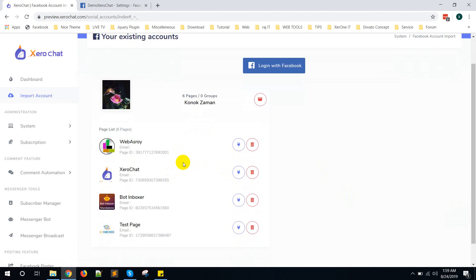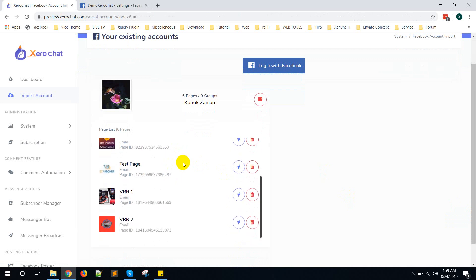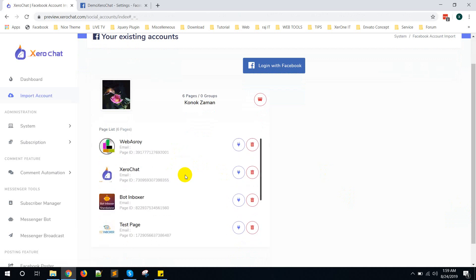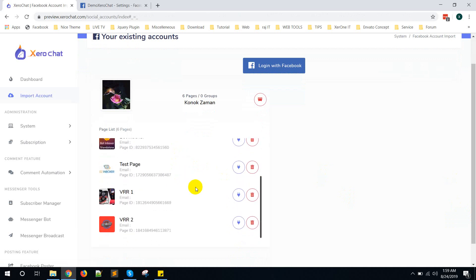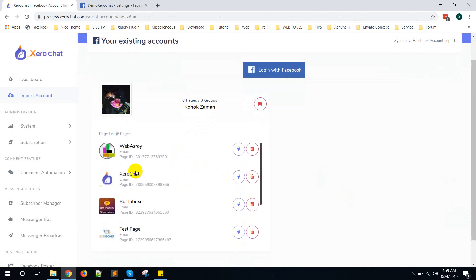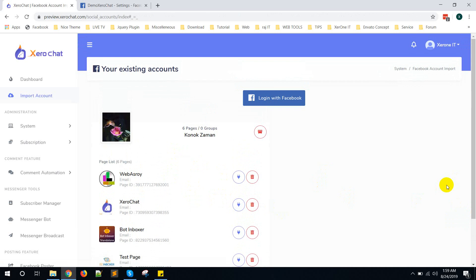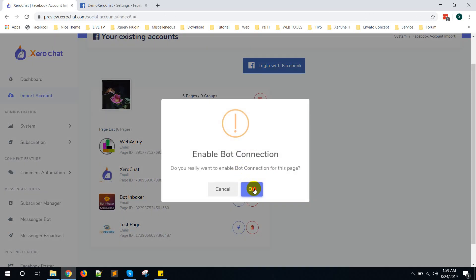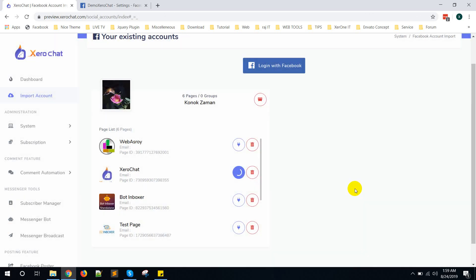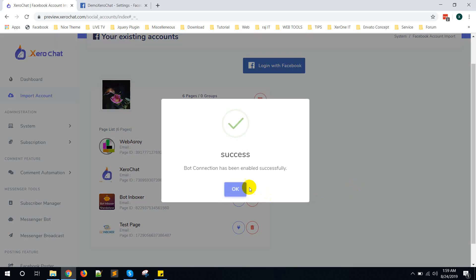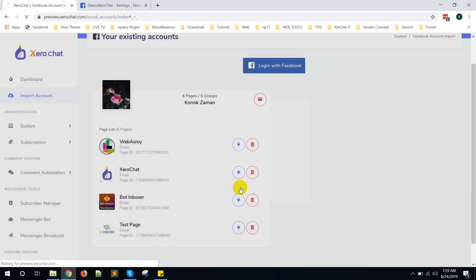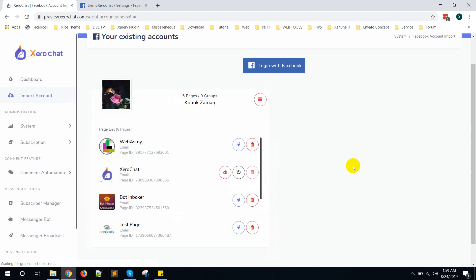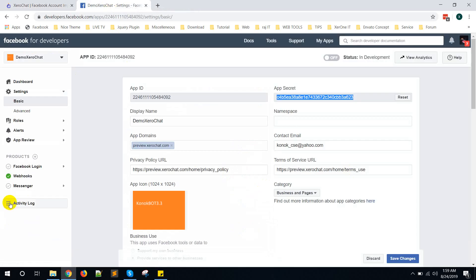Now here you can see your account and page is imported. Now you can enable the bot from this icon. Enable bot connection, click on here, then click on Okay. Board connection has been enabled successfully. After the bot connection, the first time you need to do something manually. That is, go to Messenger and then Settings.